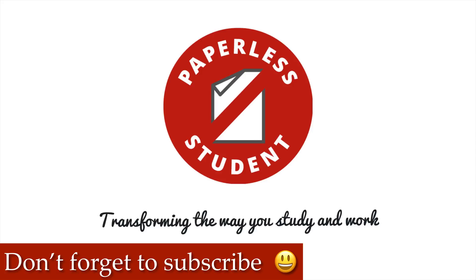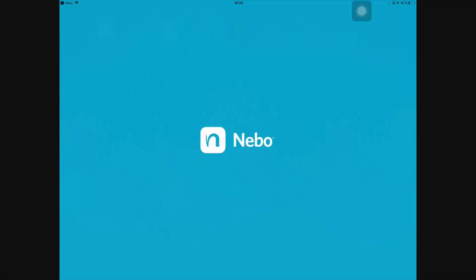If you're new to my channel, welcome! Don't forget to subscribe if you're looking for solutions to go paperless with your study or your business. If you're already subscribed, make sure you turn on your notifications so you know when I release a new video.